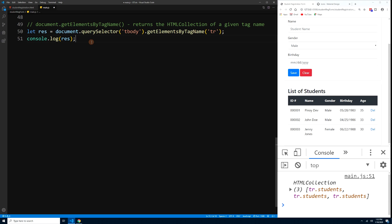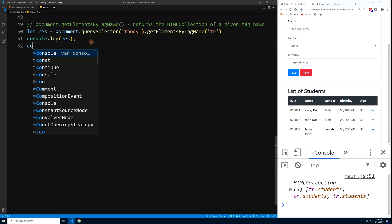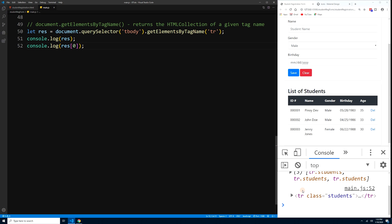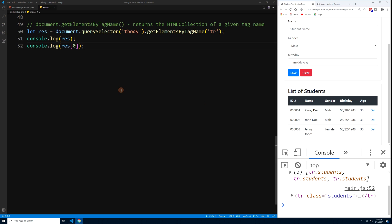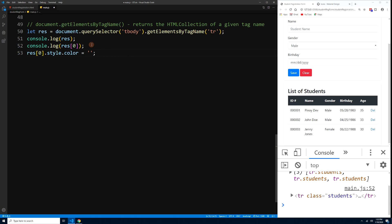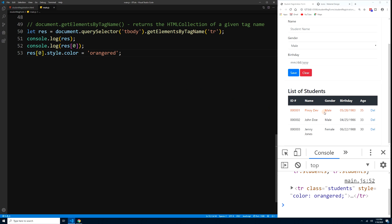We can output a specific element from the HTML collection using an index: console.log(res[0]) gives the first row. We can also apply styling: res[0].style.color = 'orangeRed'. To apply to all elements, use a for loop: for(let i = 0; i < res.length; i++) { res[i].style.color = 'green'; }. Press Ctrl+S and all rows turn green.